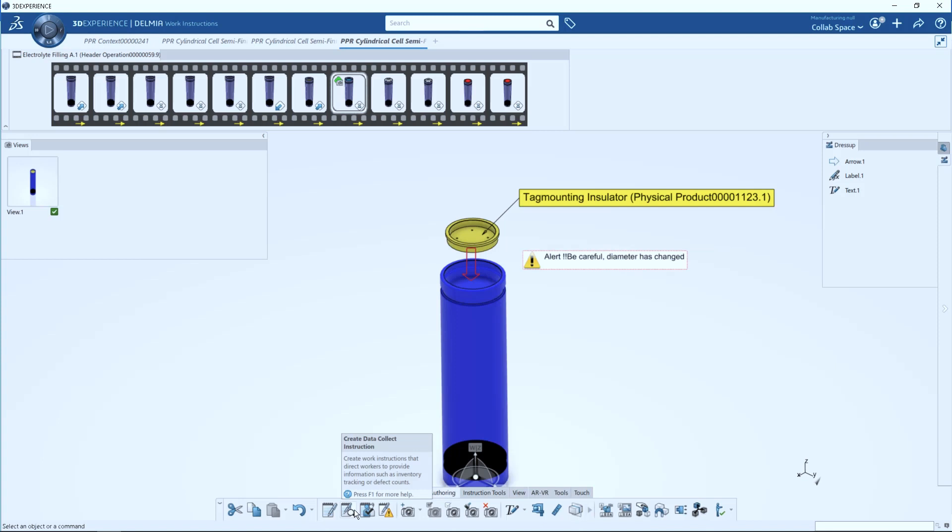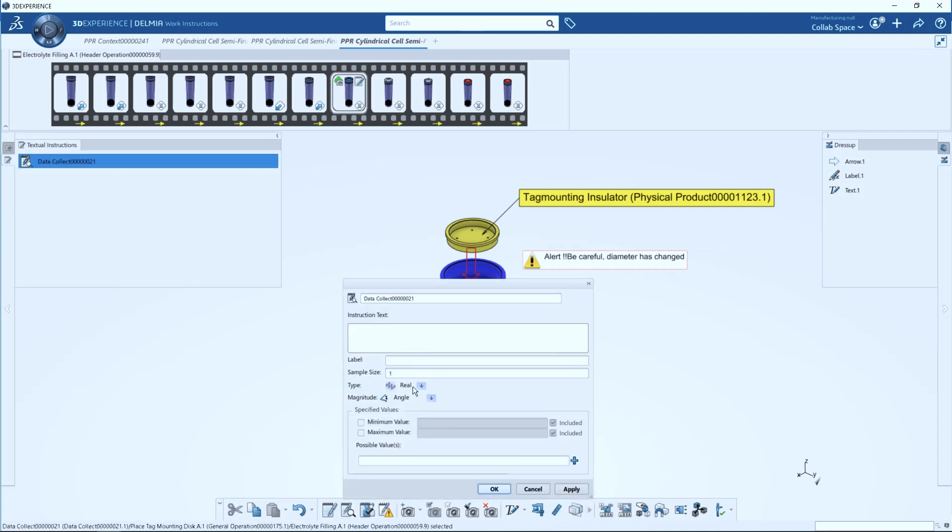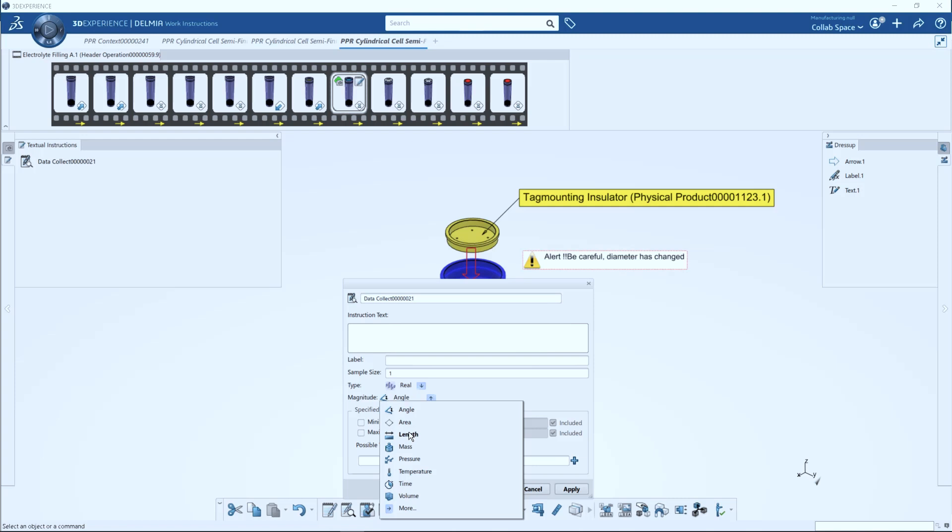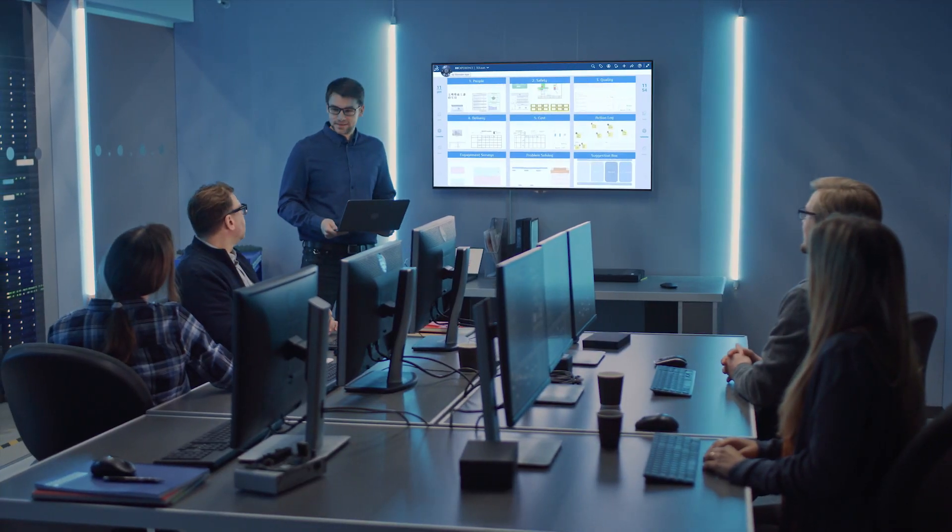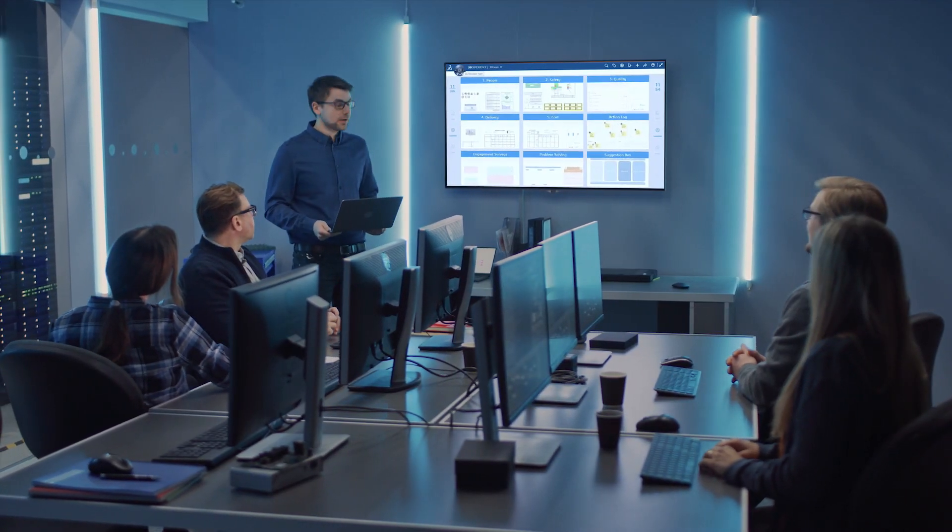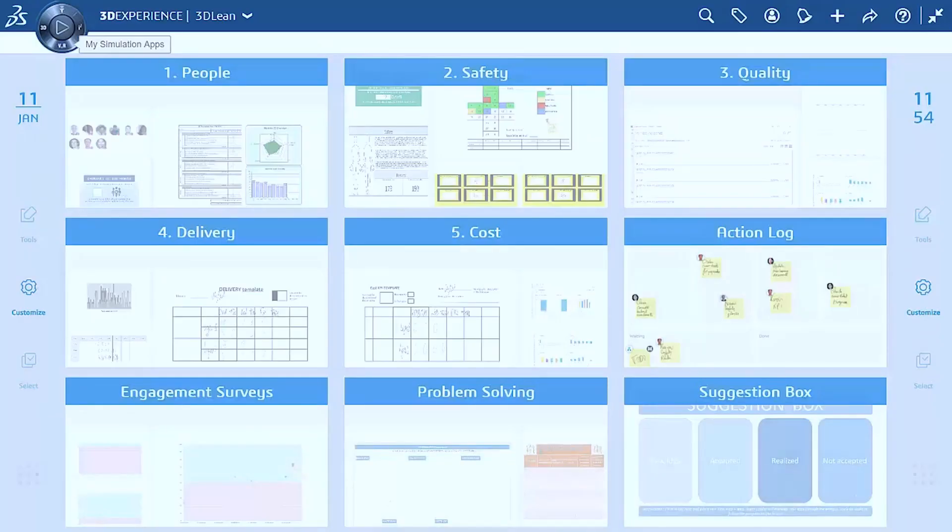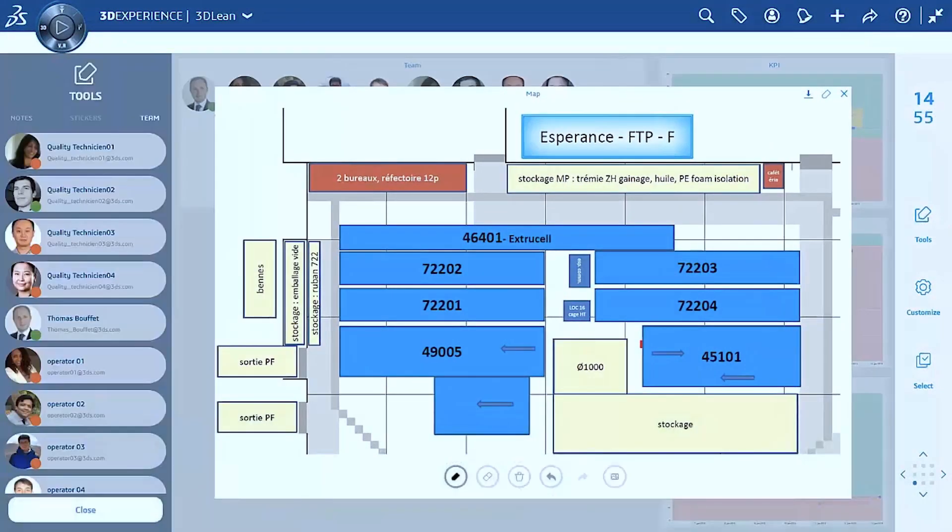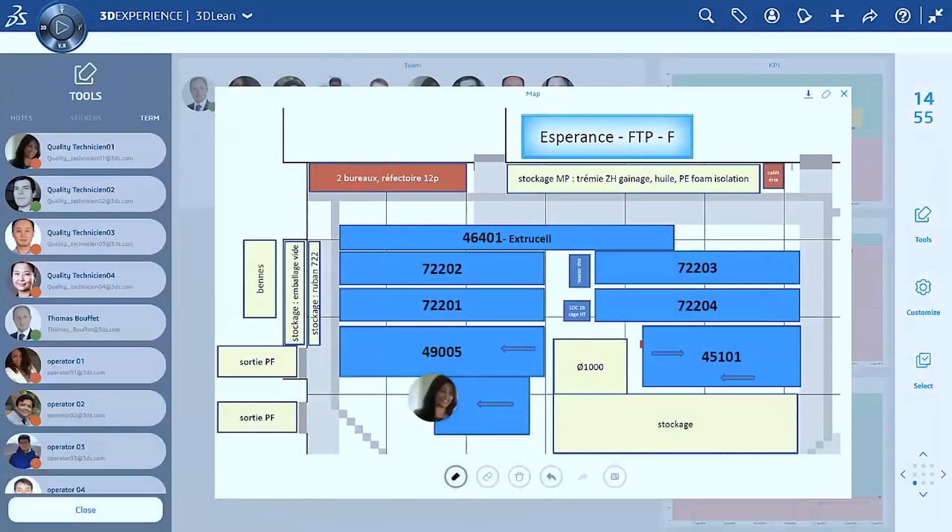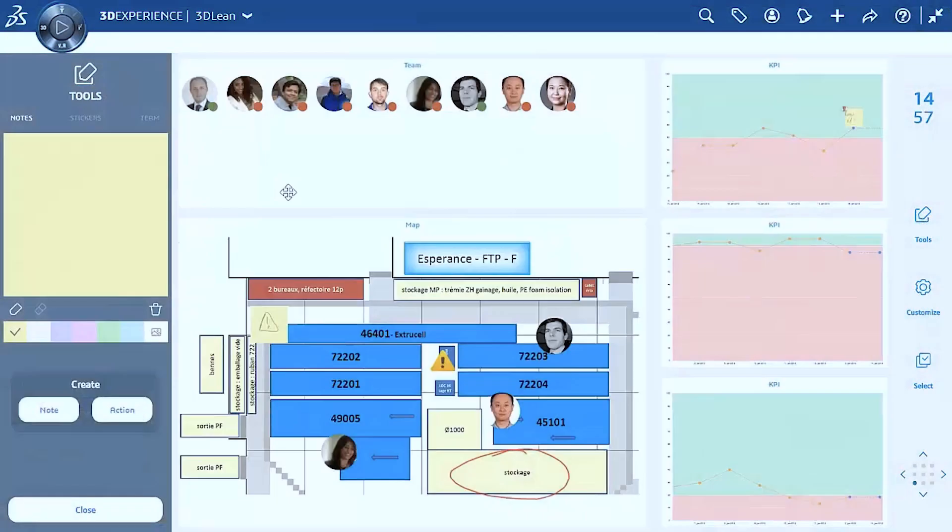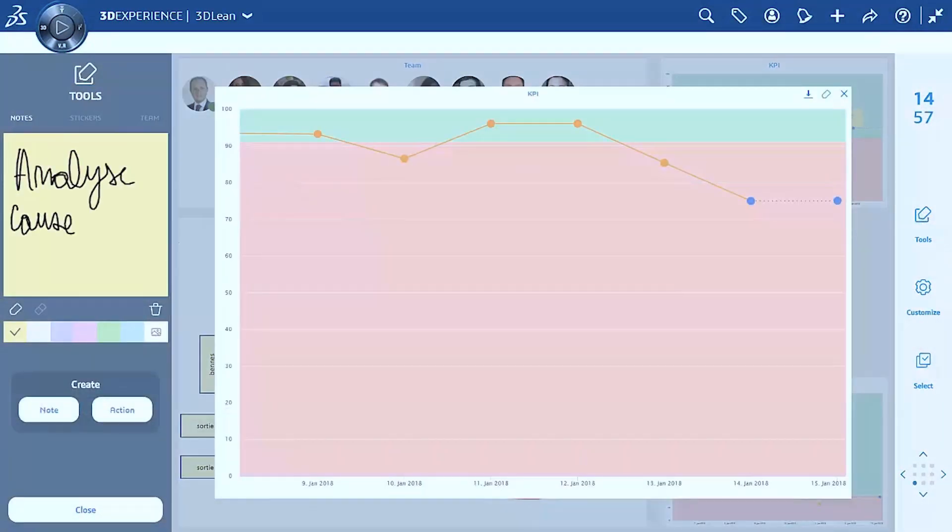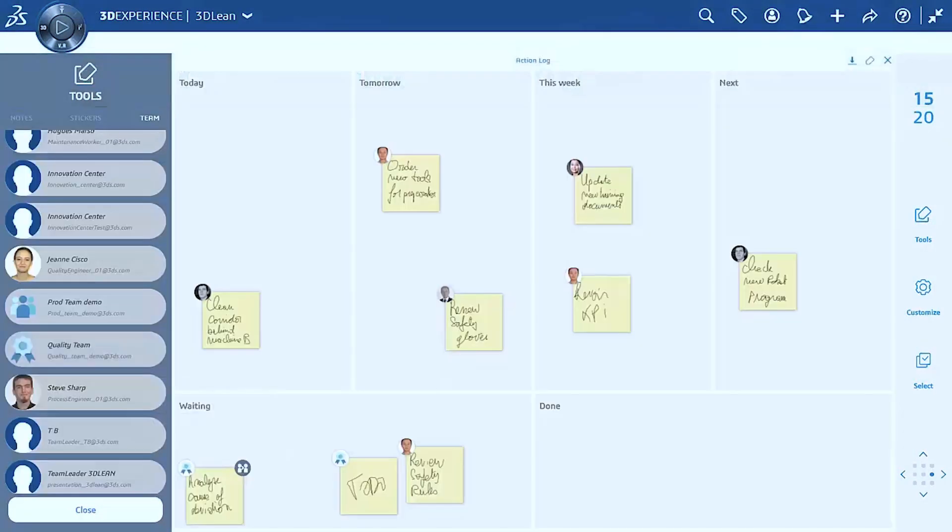The 3DEXPERIENCE twin covers all factories and processes being connected to real operations data. It allows discovering yield issues and root causes quickly, predict equipment anomalies, and plan maintenance, which minimizes machine downtime. The 3DEXPERIENCE platform empowers the shop floor with rich SOPs, analytics, and instant visibility on quality risks or delays.